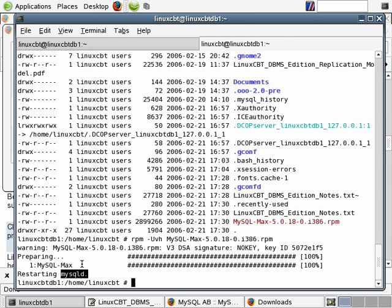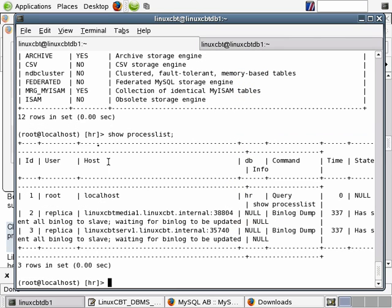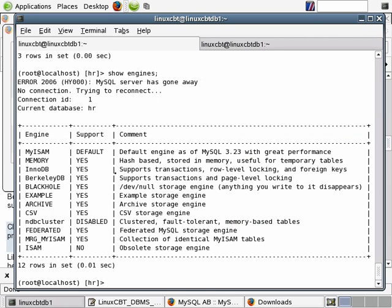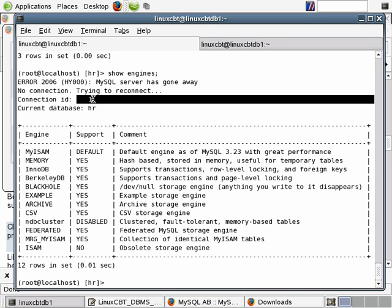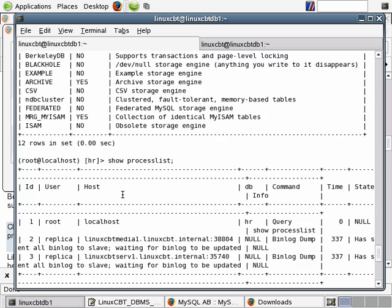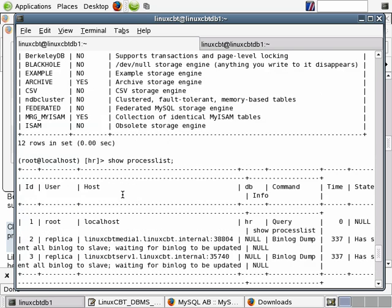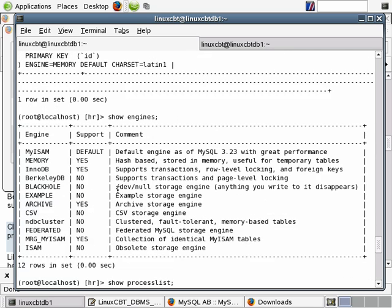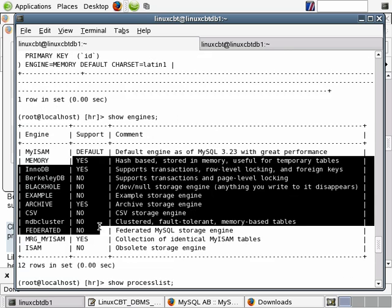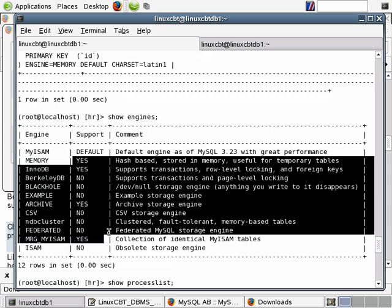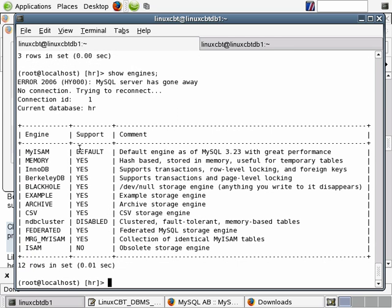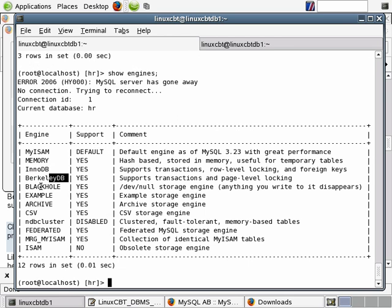Now Max is installed and from our client what we can do is go ahead and rerun Show Engines. Of course the client complains that it lost its connection but then regained a connection of number one. But notice all of the yeses now. In our prior run there were primarily noes. Now we have yeses of course for the default including MyISAM and memory and InnoDB those were there. But now we have support for Berkeley, black hole example and pretty much everything with the exception of NDB cluster. So we want support for CSV.